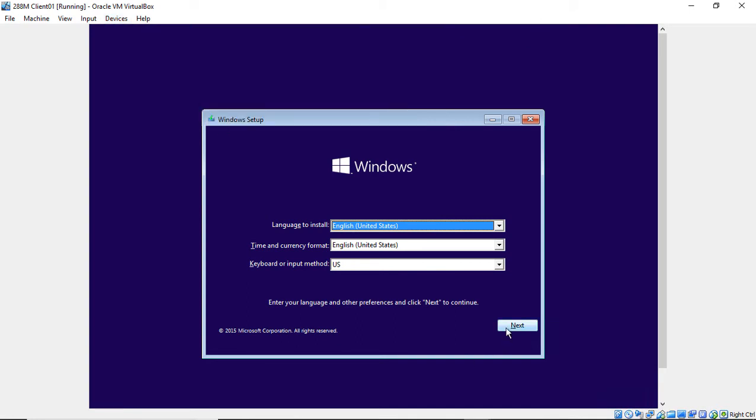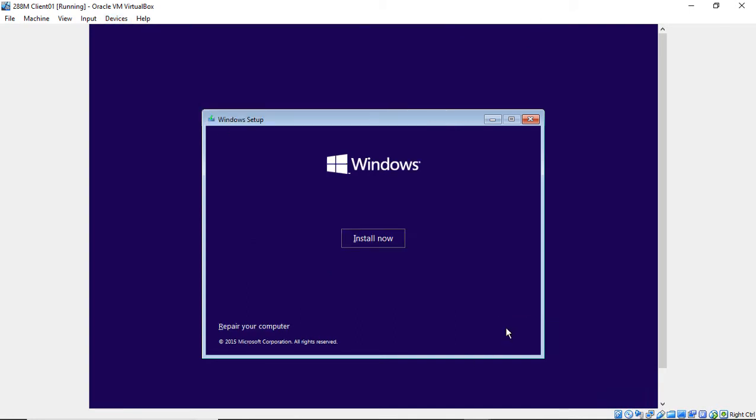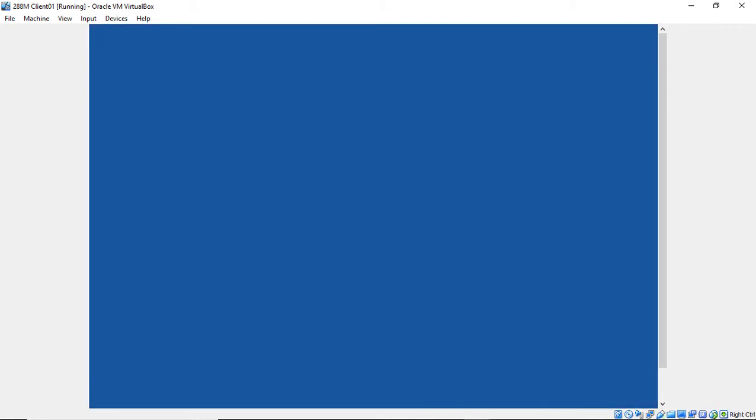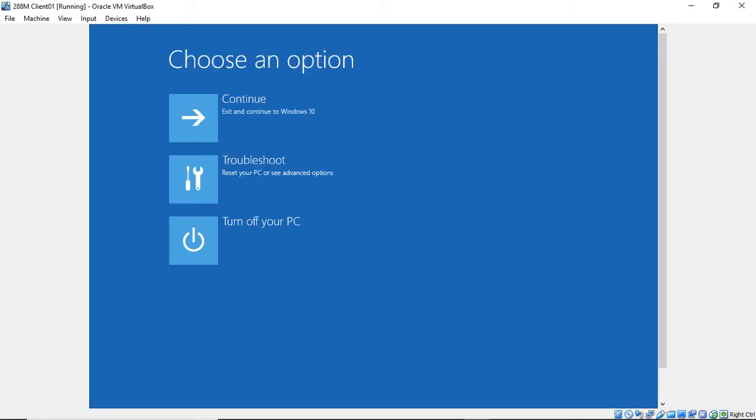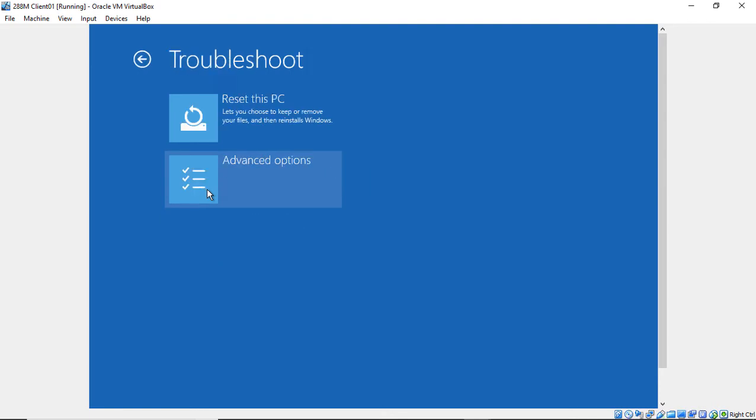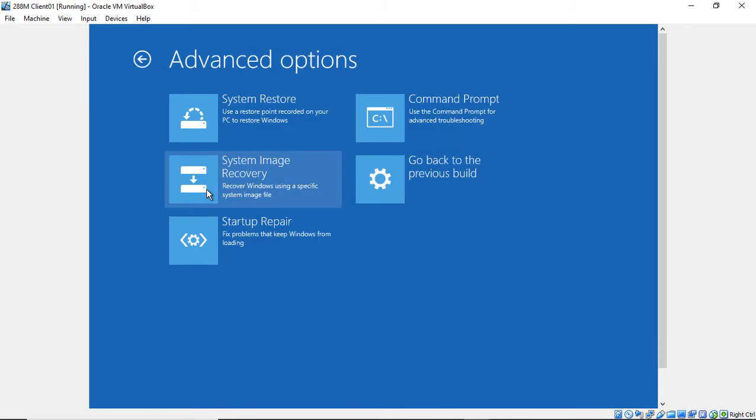Let's go ahead and click Next, and from here we're going to click on Repair Your Computer. Now we see the option to troubleshoot. We're going to click on Troubleshoot, and we're going to click on Advanced Options.